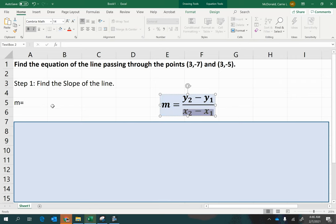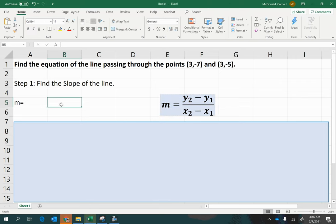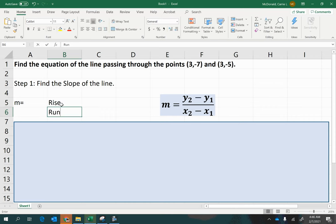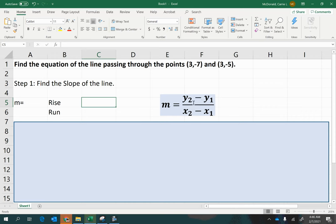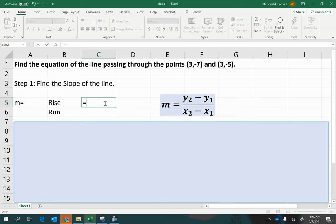So let's begin by calculating the rise and the run. The rise—I'm going to use the two y values. I'll let the first mentioned point be my x1 and y1 coordinates. The second mentioned point will serve as my x2 and y2 coordinates. So I'm going to begin by substituting for y2, negative 5, and then subtract from that the first y coordinate, negative 7. Now in the formula there's already a negative, so I'm going to need another negative.